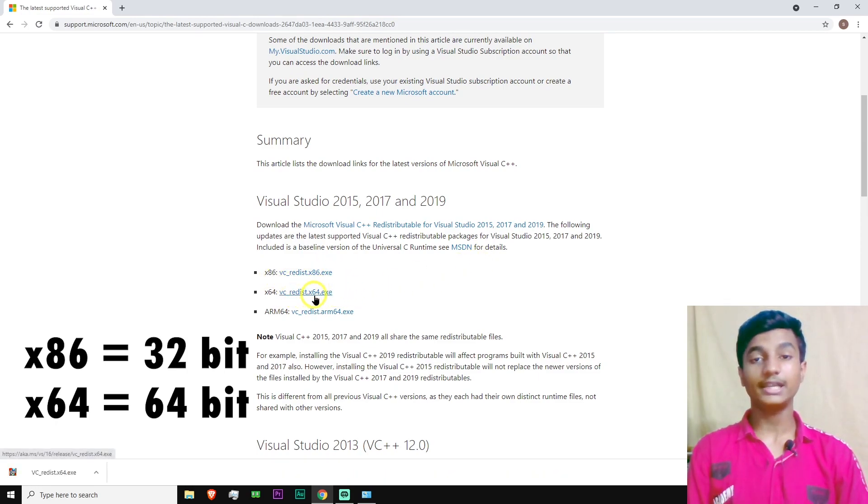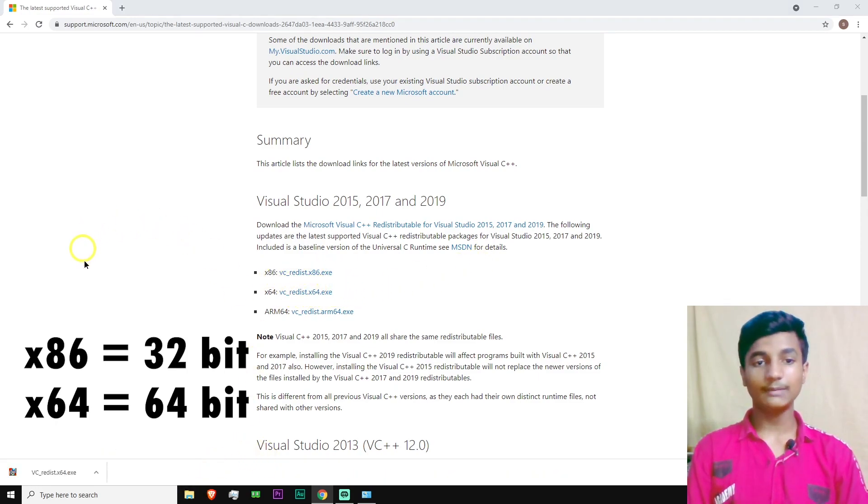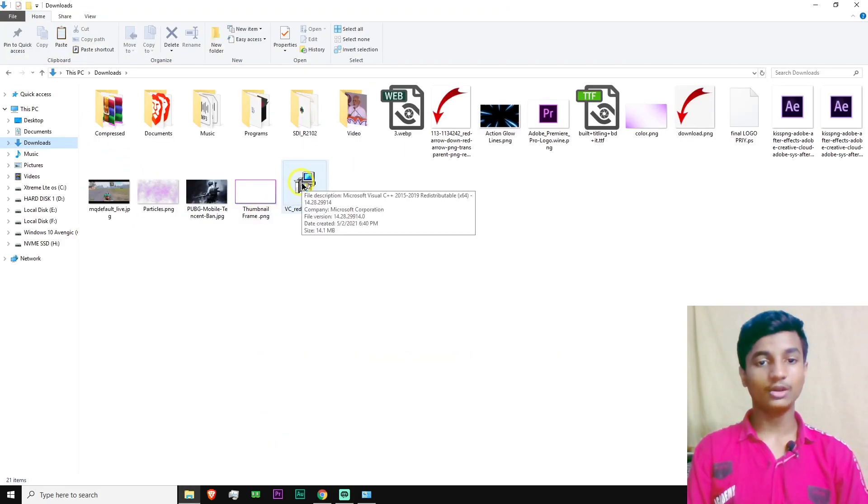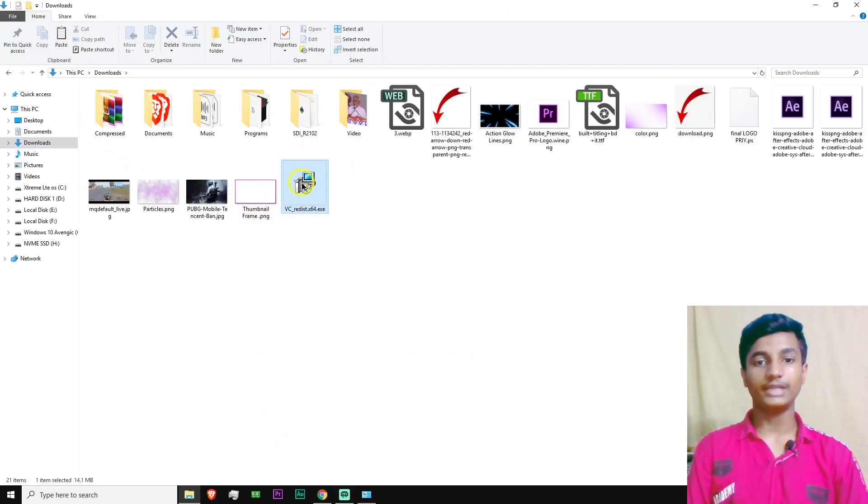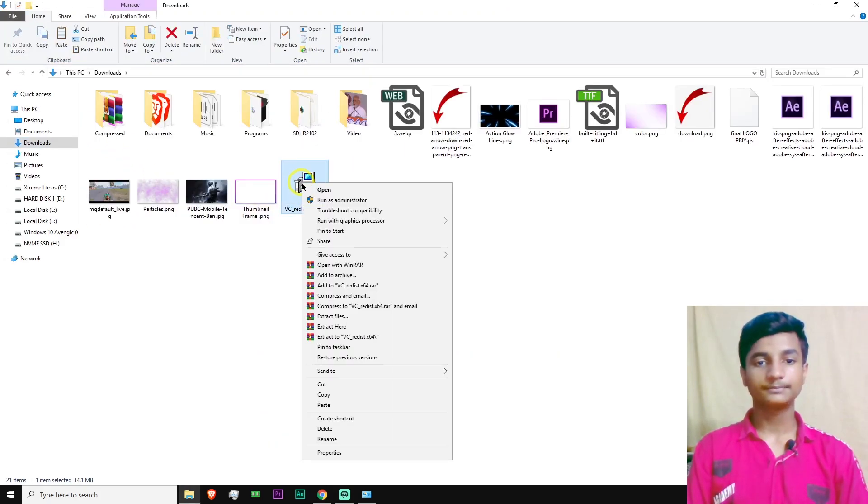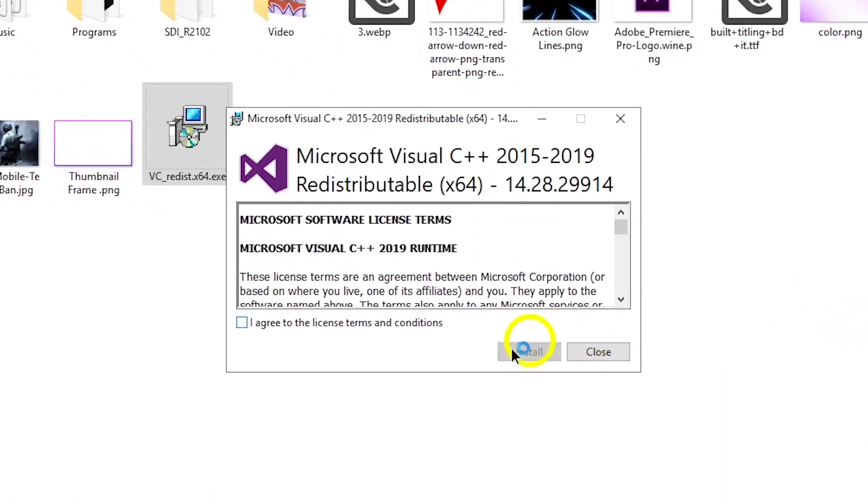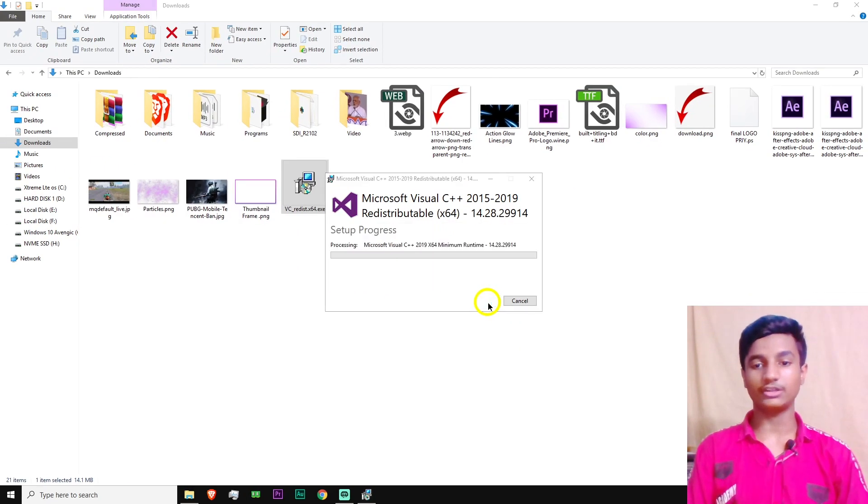After clicking on it, it will start downloading. After downloading this setup, go to Downloads folder and then right-click on the vc_redist.x64.exe. Select Run as Administrator. Then here select I agree to the license terms and conditions. Then click on Install.